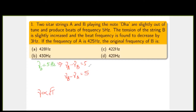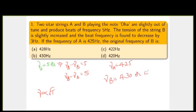The frequency of A is 425 Hz, so the possible values of ν_B are either 430 or 420, both satisfying the 5 Hz difference. Since tension is increased, ν_B's frequency also increases. If ν_B were 430, increasing it further makes the difference greater than 5, so beat frequency increases. Since beat frequency decreases, ν_B must be 420, increasing from 420 to 422. Therefore the correct answer is 420 hertz, option D.